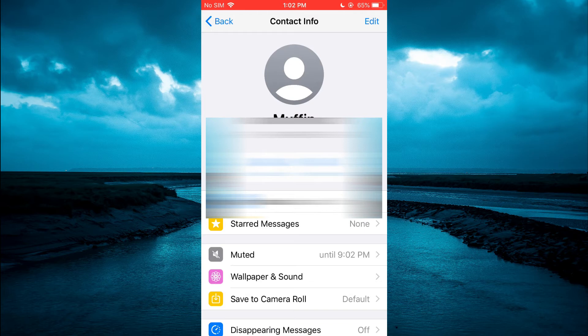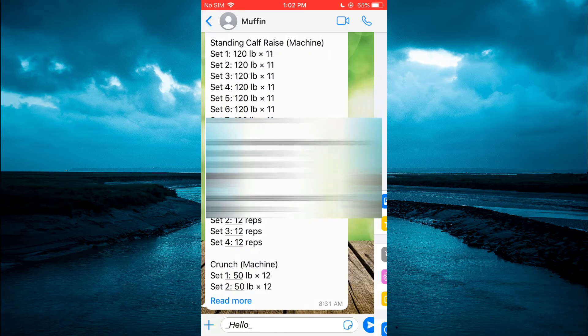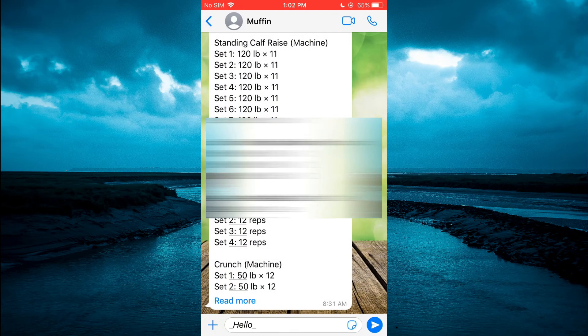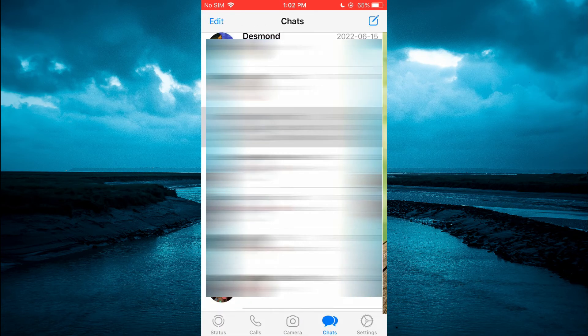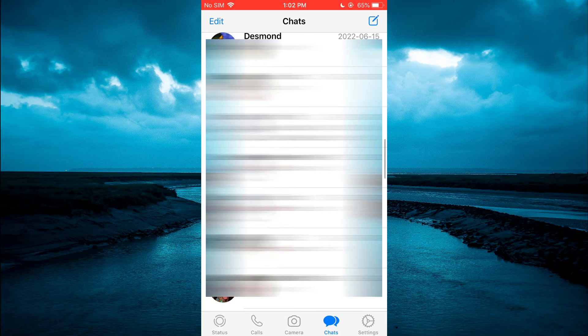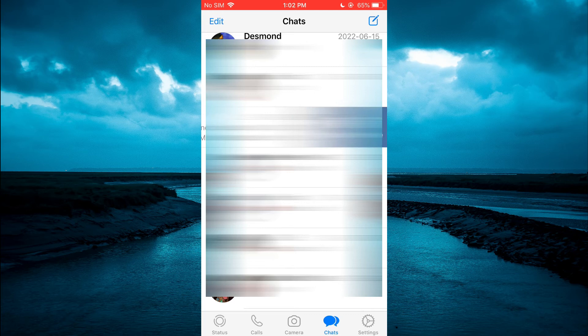The other thing that I would also recommend that you do: you could simply pull the chat to the left and select Archive.